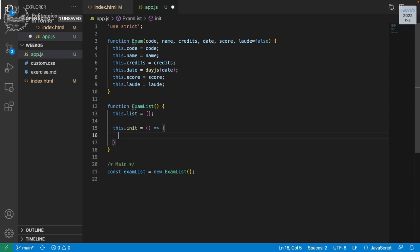If we need to get the information not from code but from a database or another file, we just need to change the content of the init method or replace it, and everything else will remain the same. In the end we need to create three exams and add them to the list inside the ExamList.